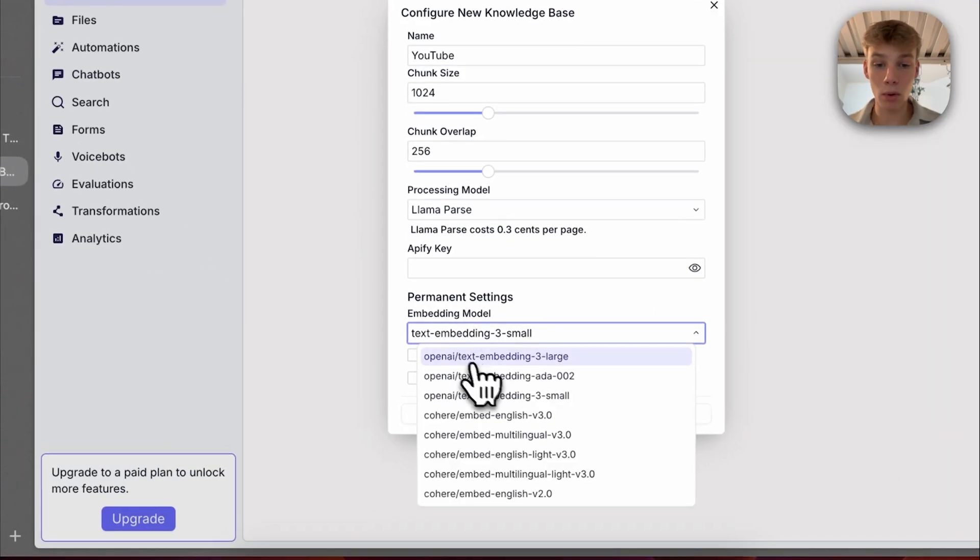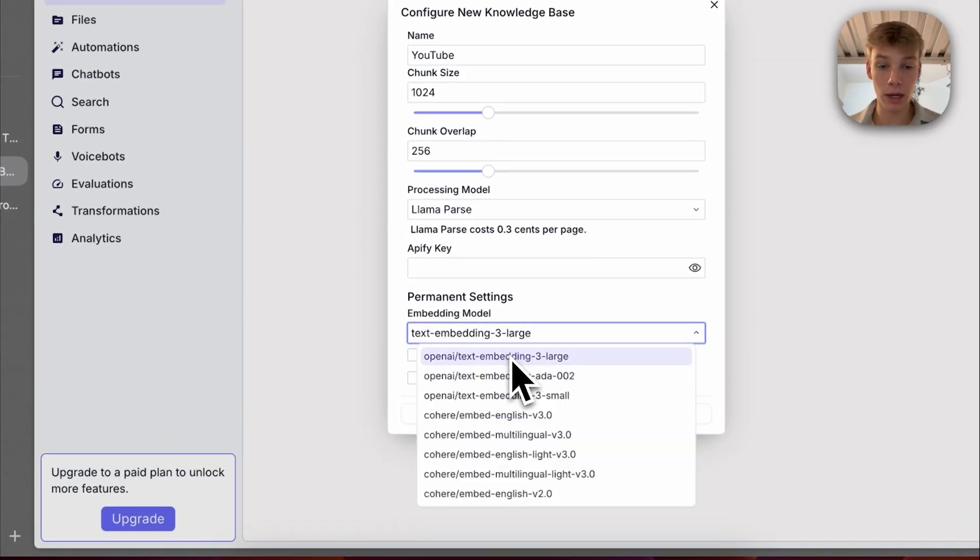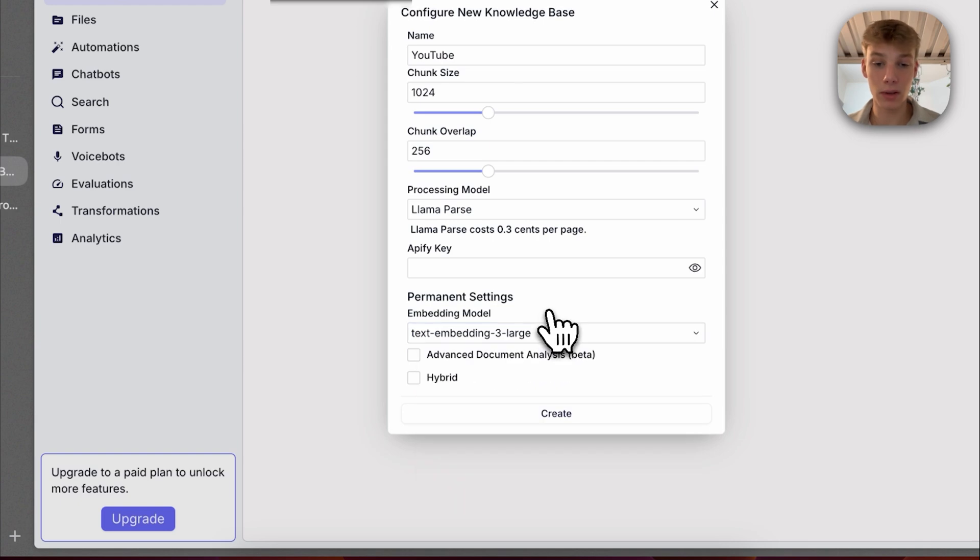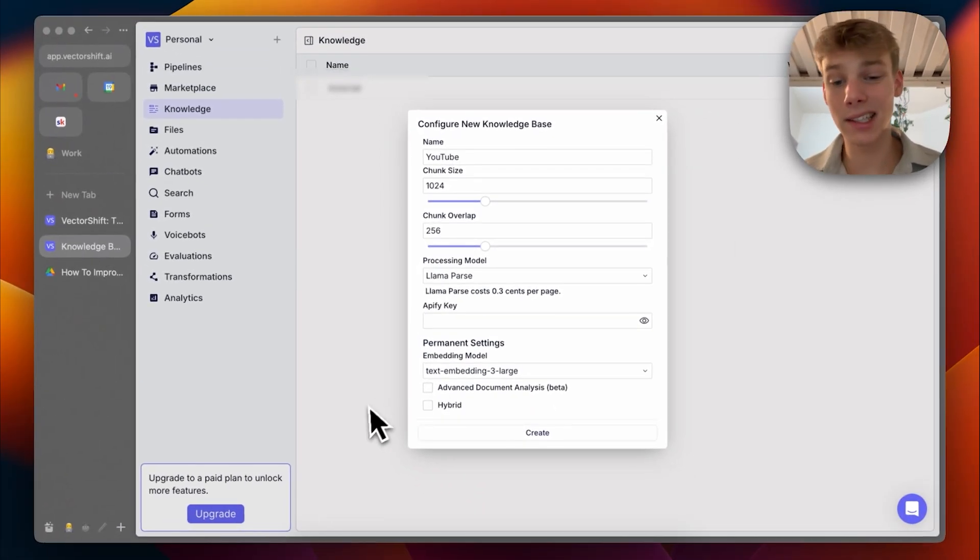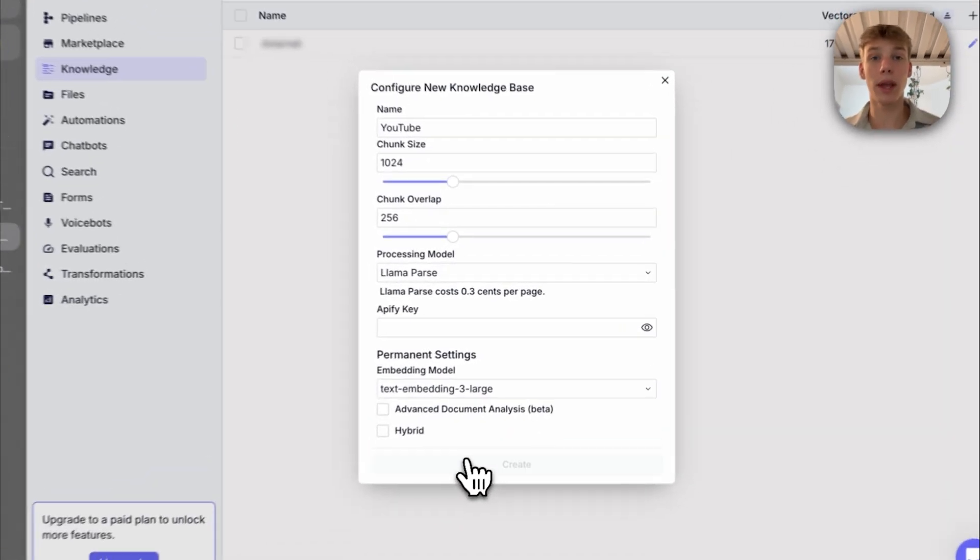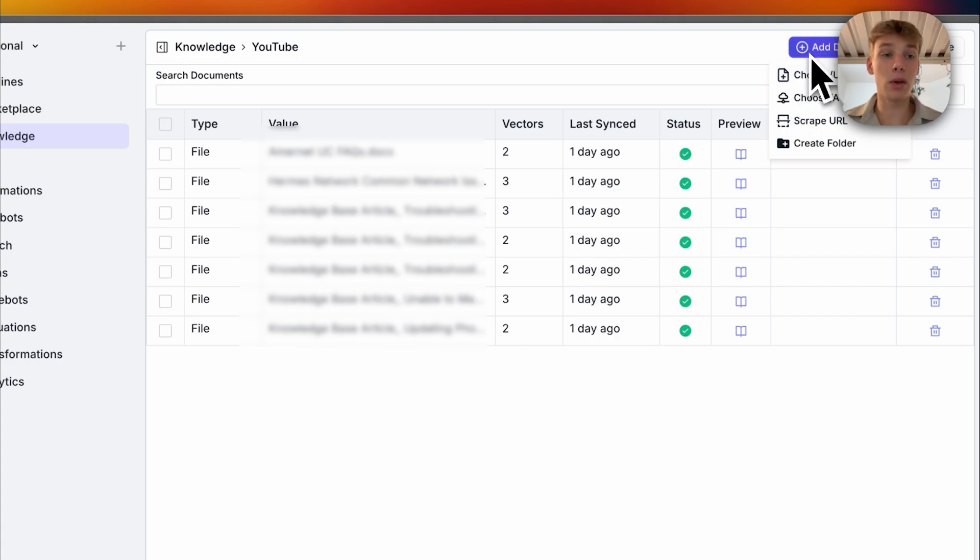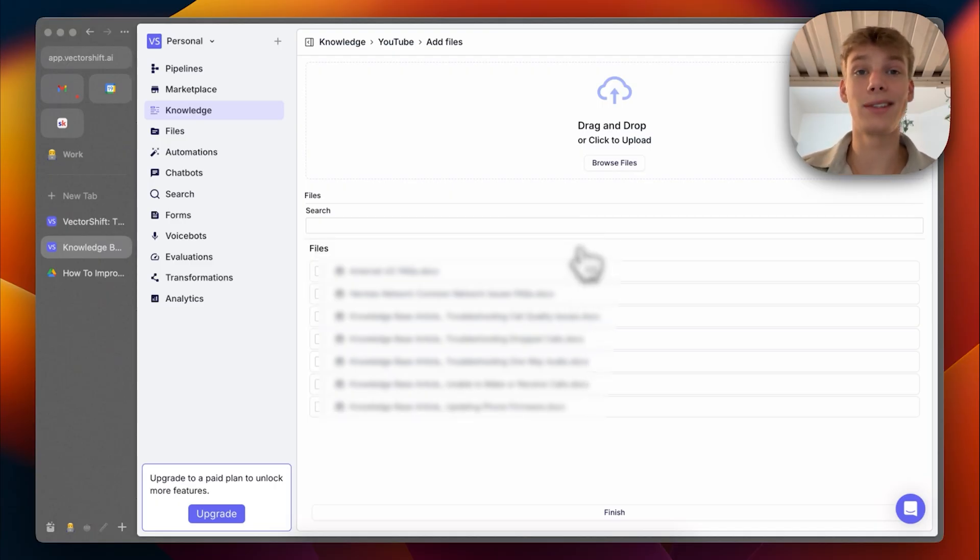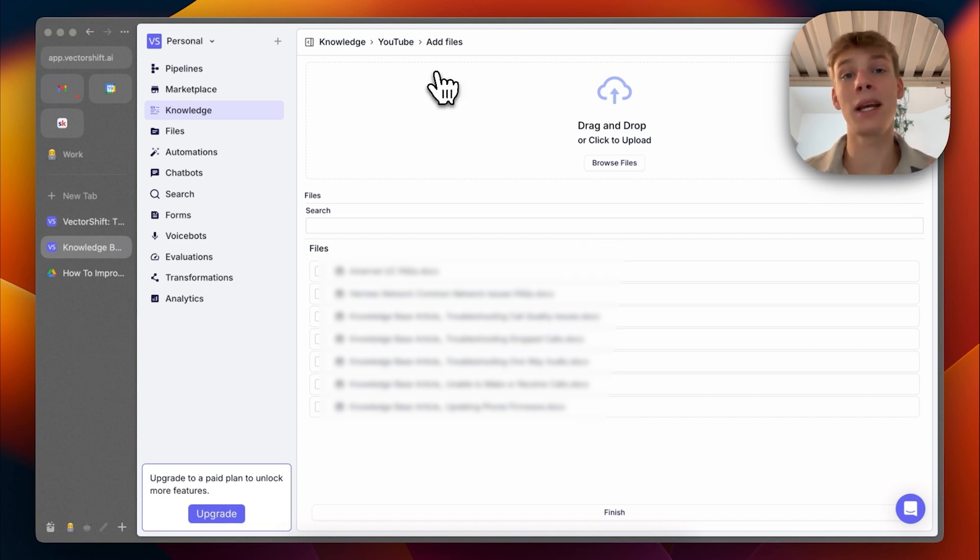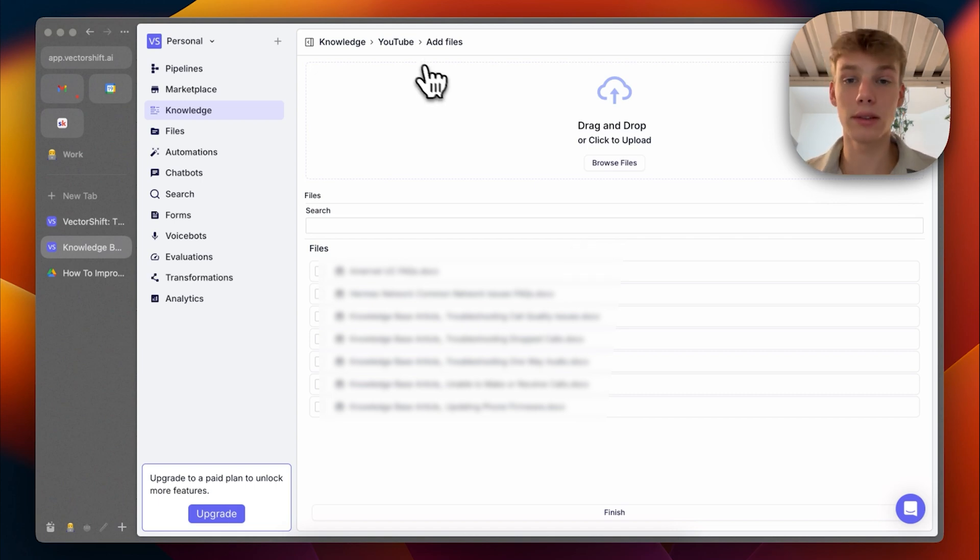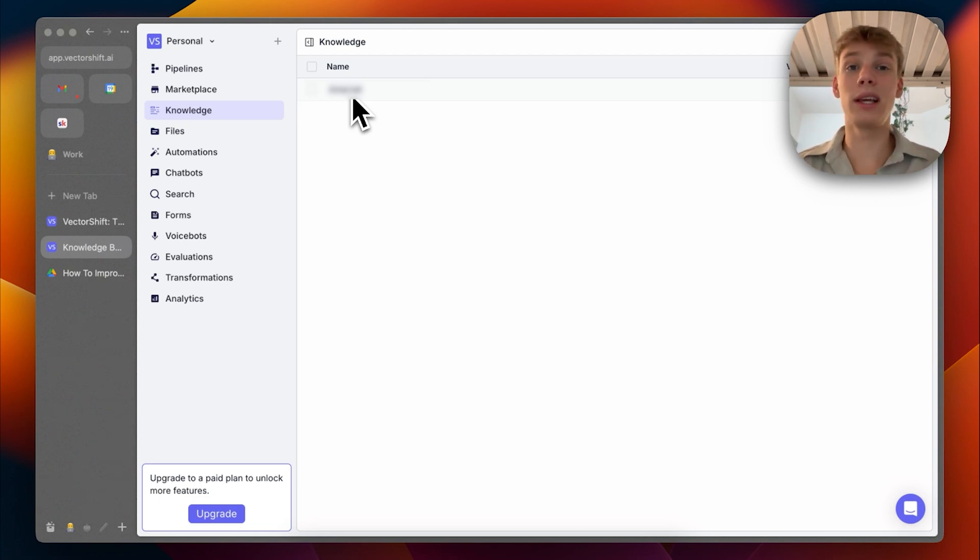For the embedding model, I'm going to use text embedding three large. This is an OpenAI model and it is very good. And then I'm not going to deal with advanced document analysis or hybrid. I will just press create. Then up here, you would press add documents and then you basically upload any file you have that you need your AI to have access to. And slowly those files will be processed by LlamaParse and then embedded into the knowledge base section. And for the actual knowledge base part itself, that is really all I need to talk about.